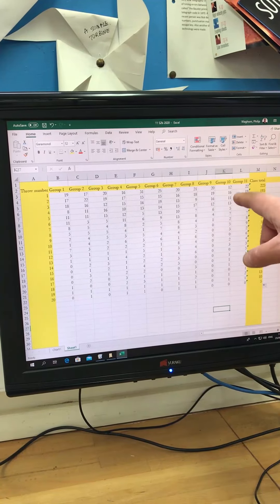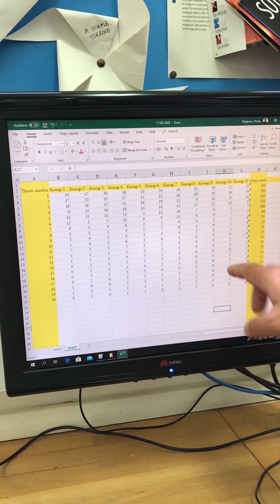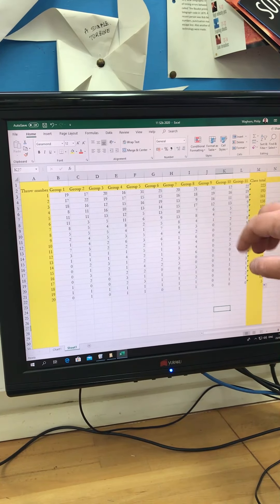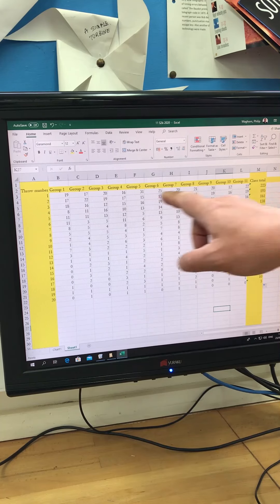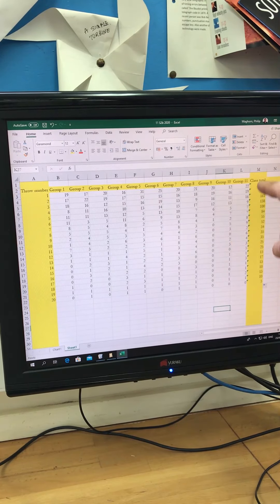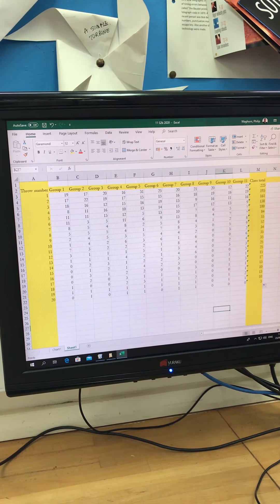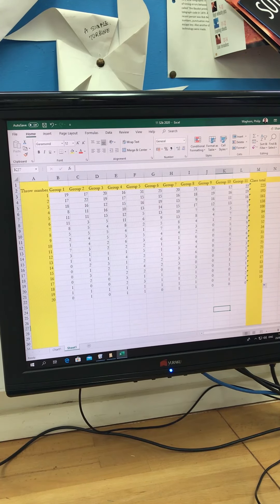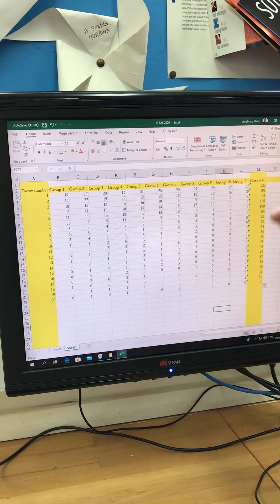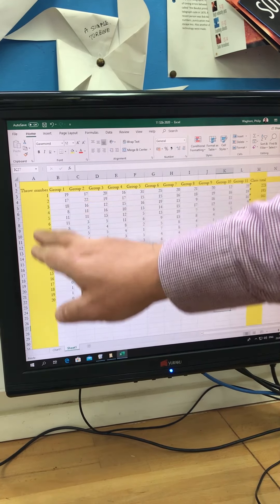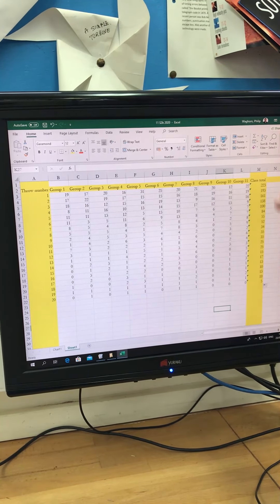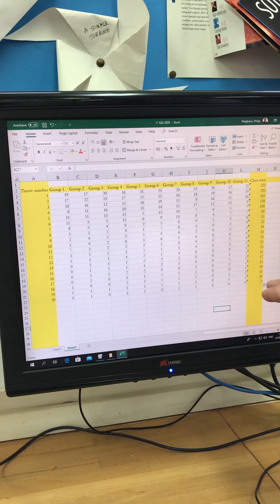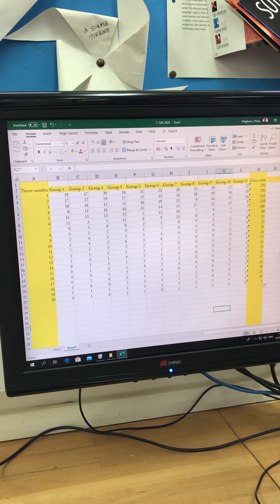I've added my results here in this column. These are all the other groups in the class. I've added up the total for the class. They're in here in the class totals. You can see that in the Excel spreadsheet that's attached. What I'm going to do now is plot a graph of the throw number against the total number of decays that we had for each throw.